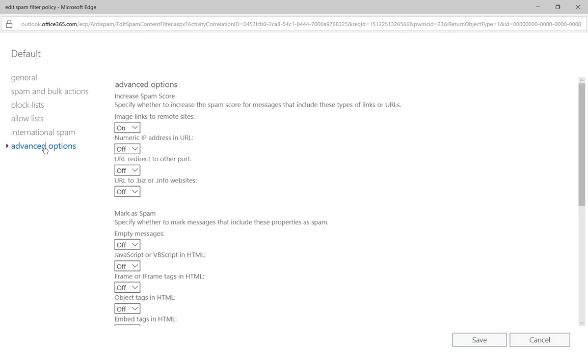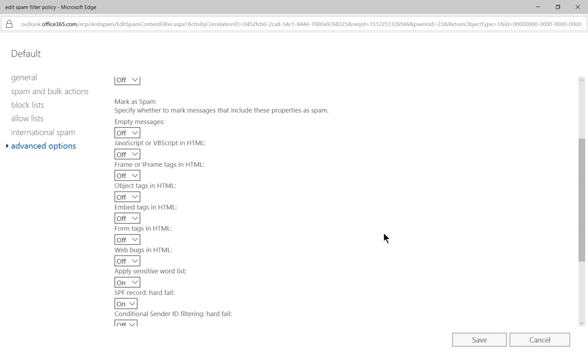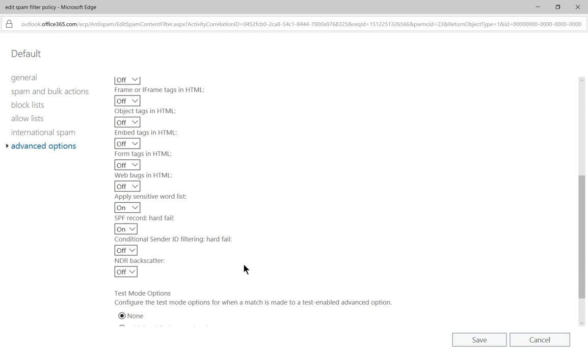Now we'll click on advanced options and we have the option to mark as spam as you see here. We're going to see a little bit lower where it says apply sensitive word list and we can see that it's now turned on.